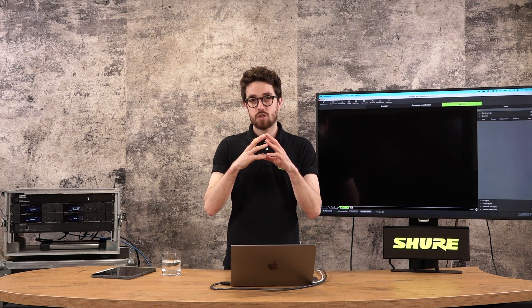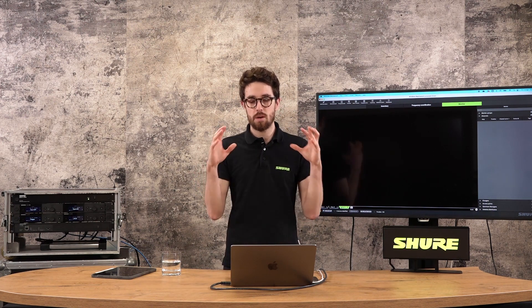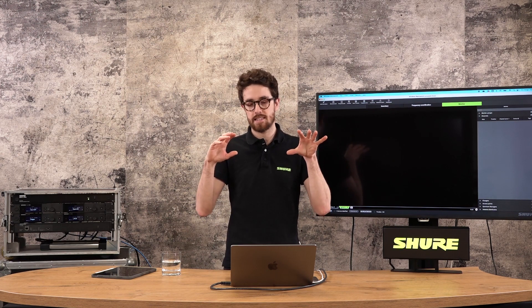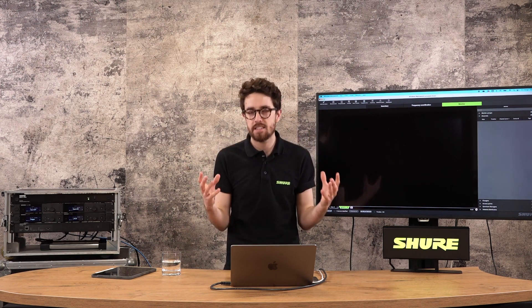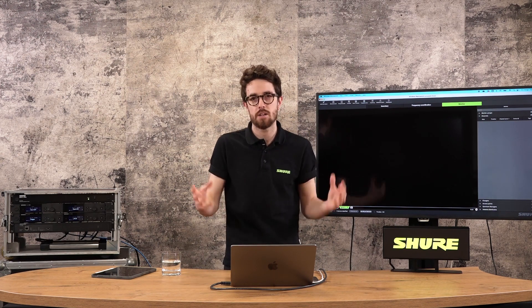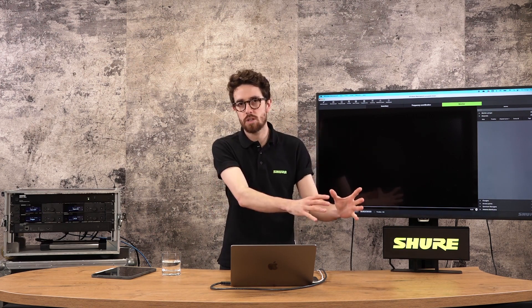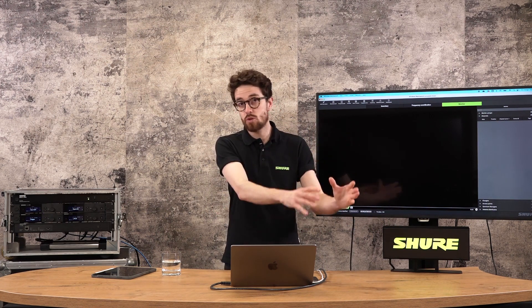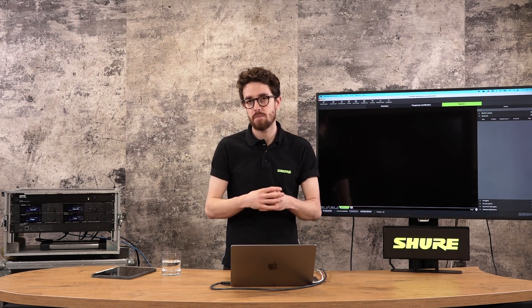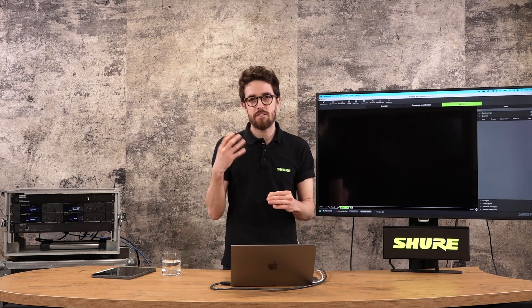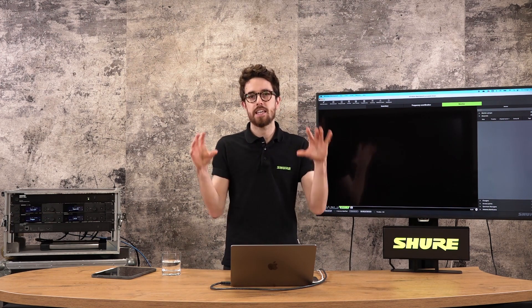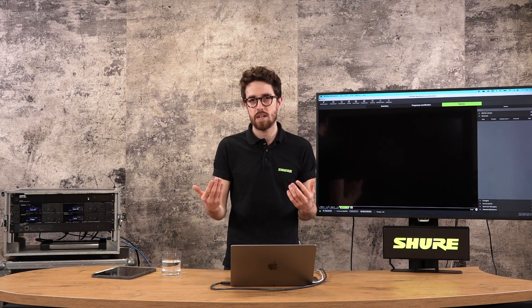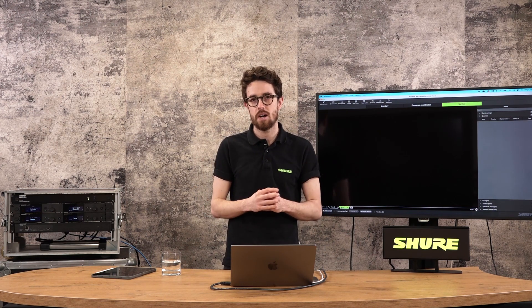So that is the basic tool set of Wireless Workbench. What I want to do now is look at how we would create a really basic coordination for a small show. This will be a small community performance, a small church, a small school, maybe doing some theatre or something of that nature. We're going to just look at four channels, get them in here, get them named and get some really good coordination stuff going and get it deployed out to our hardware.